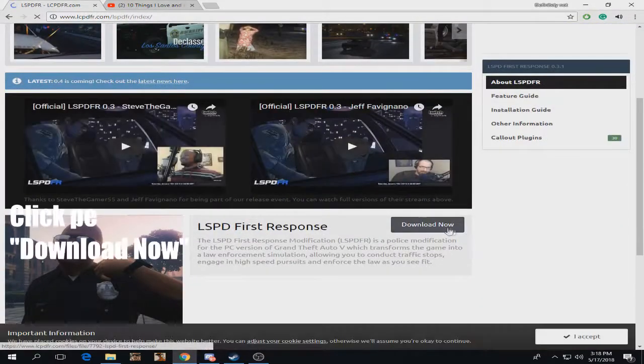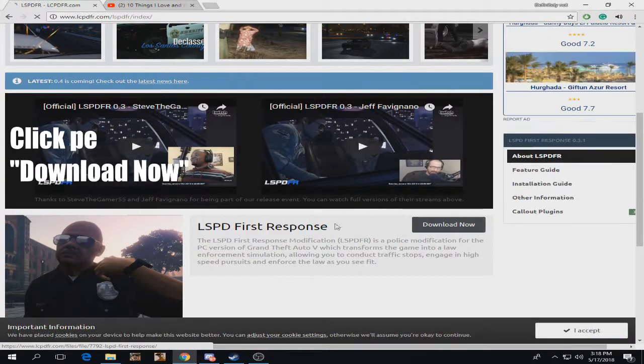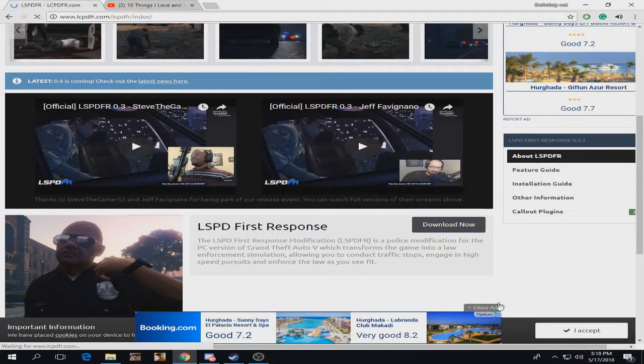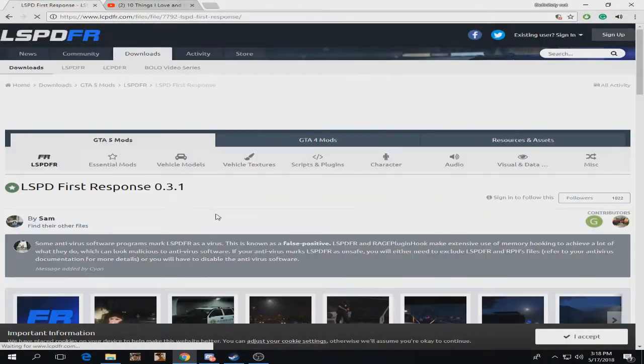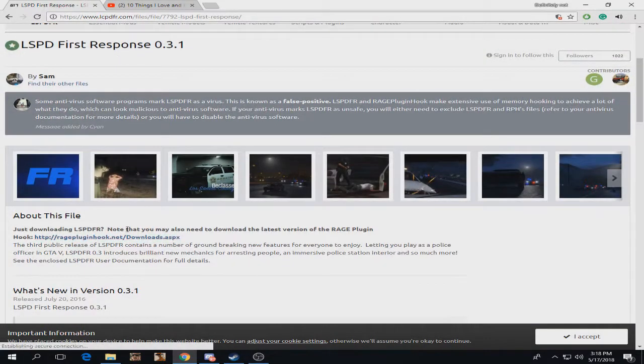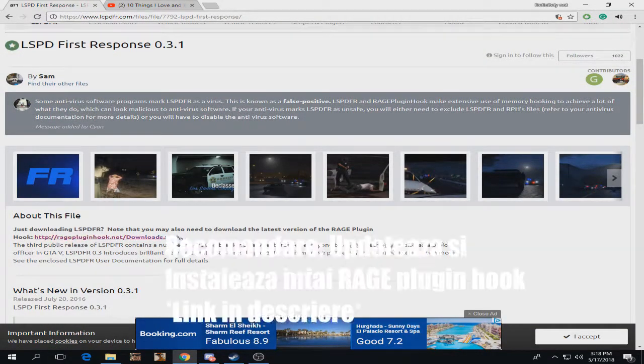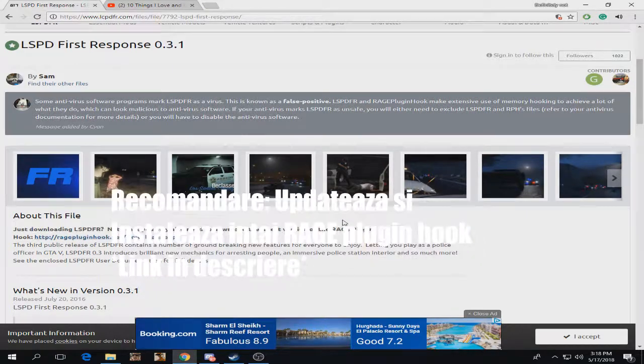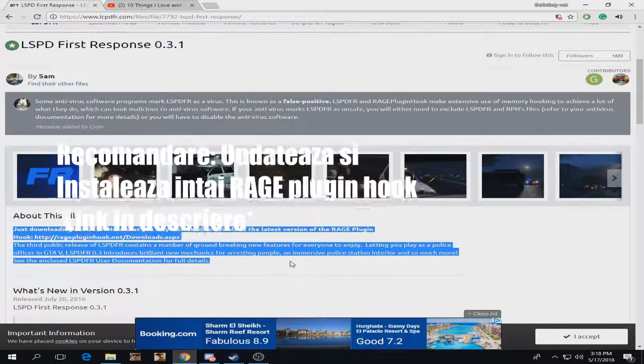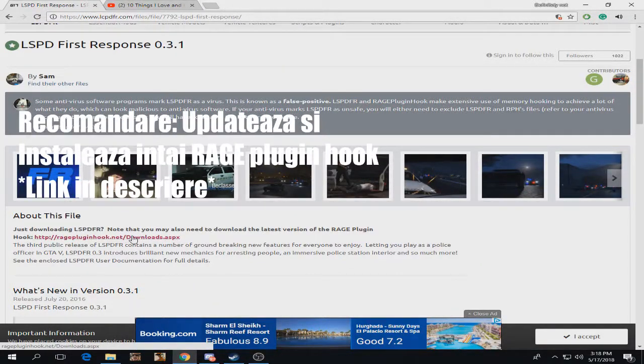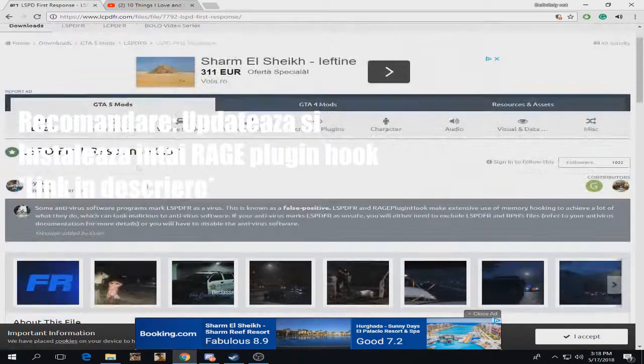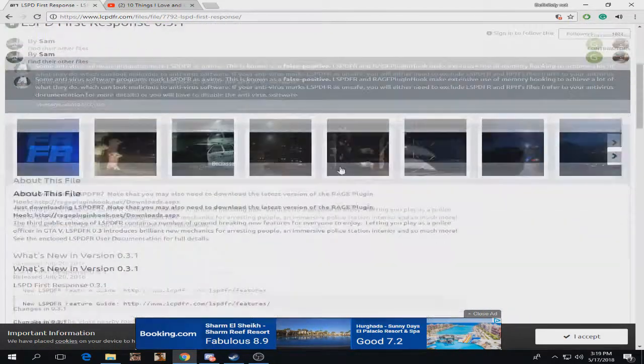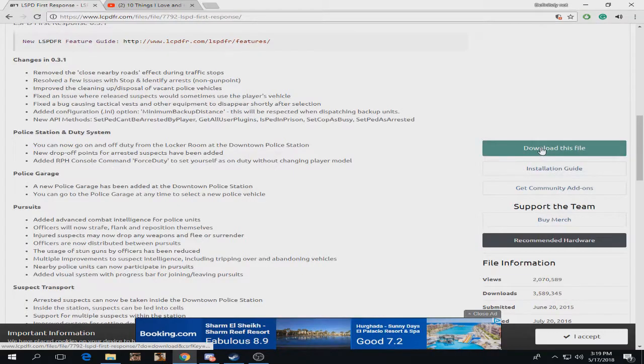Download now. Some antivirus software might flag this. You also need to notice that you need the latest version of Rage Plugin Hook, so we're going to download this first.